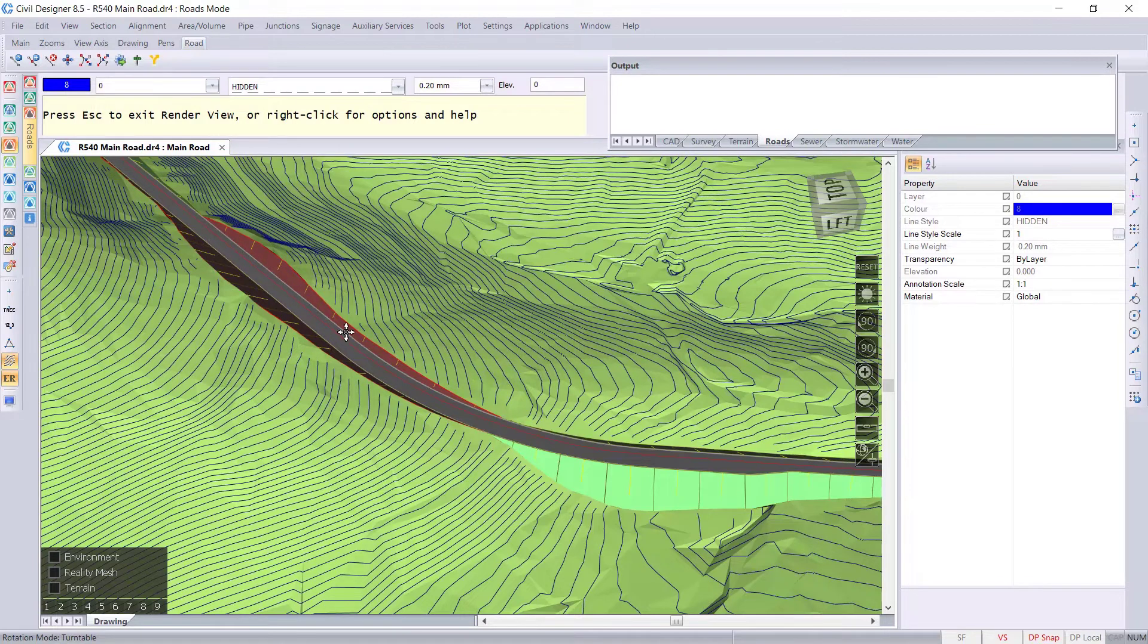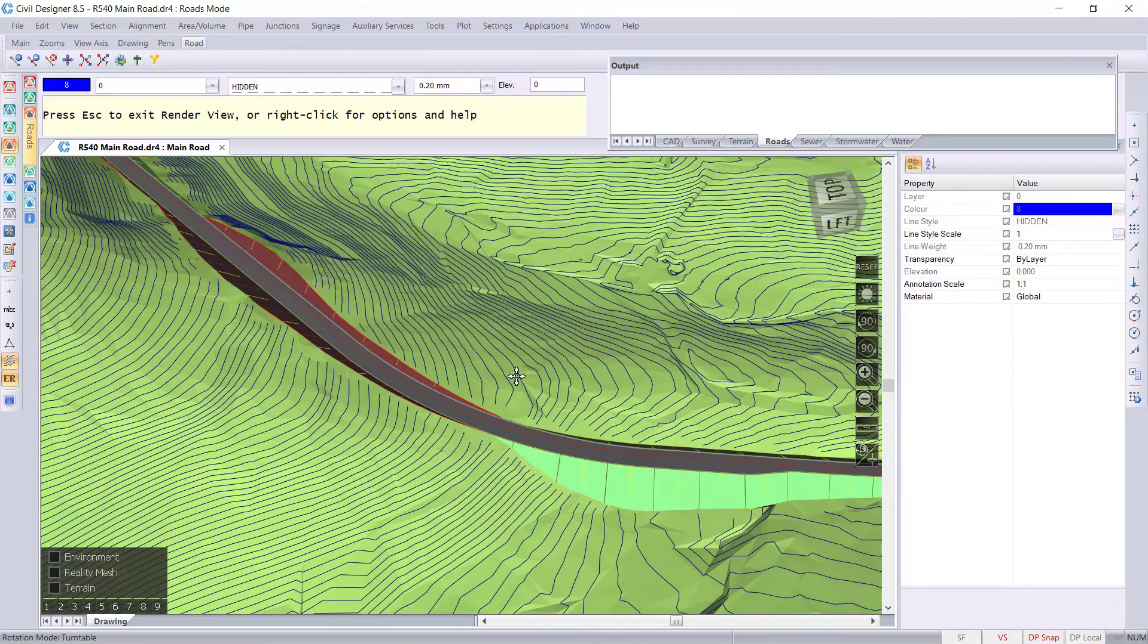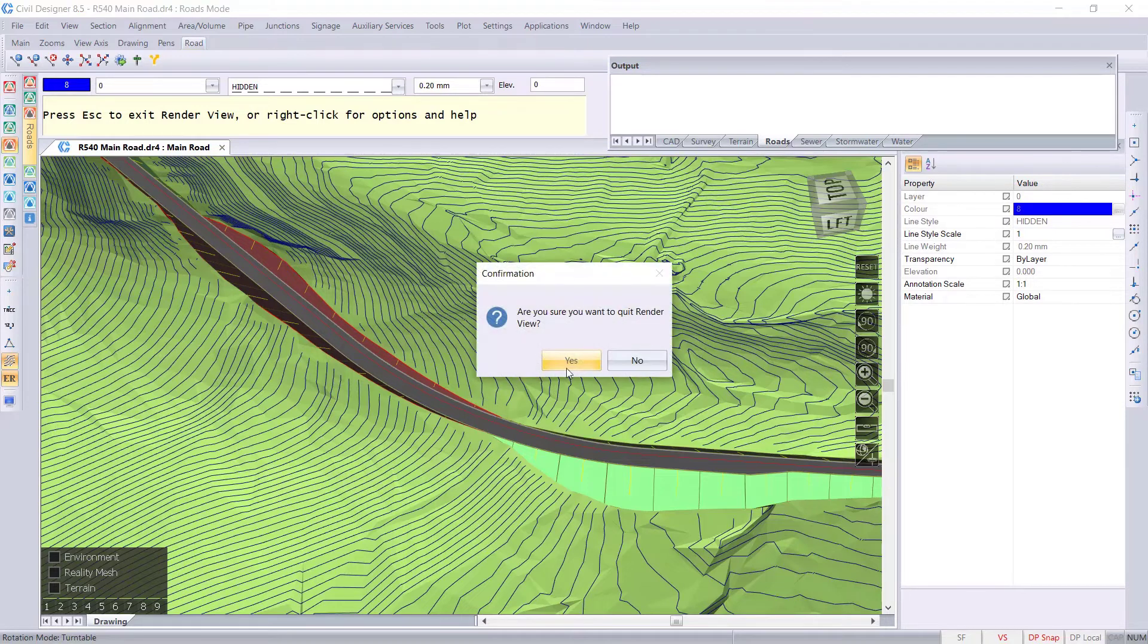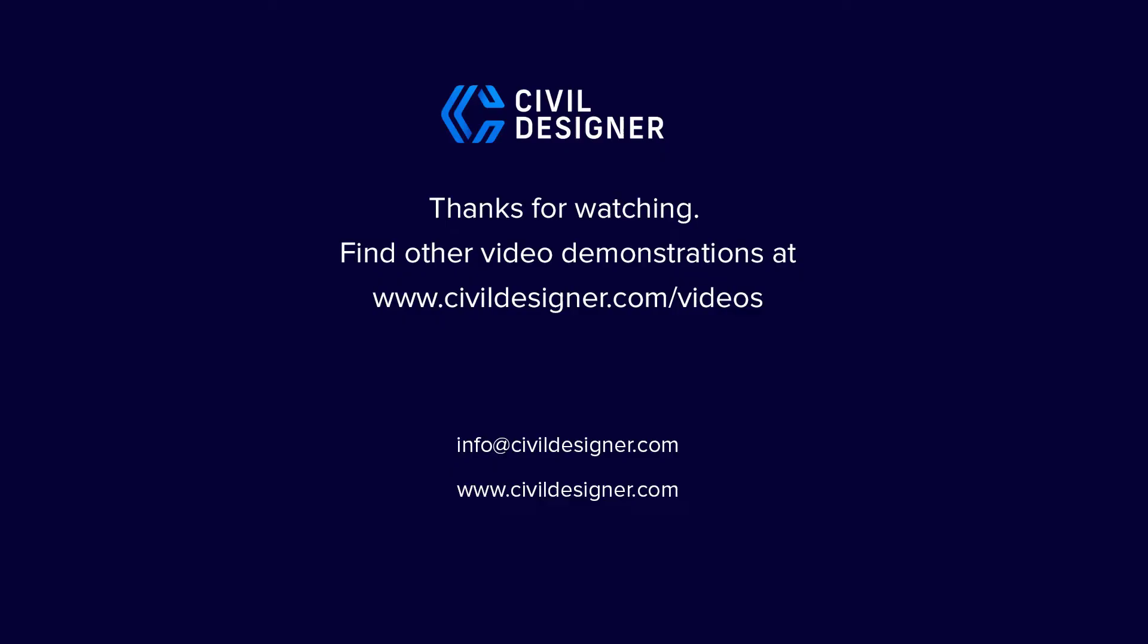But we can get this to slope outwards and away from the road, so it should be fine. Let's press escape and press yes to escape.